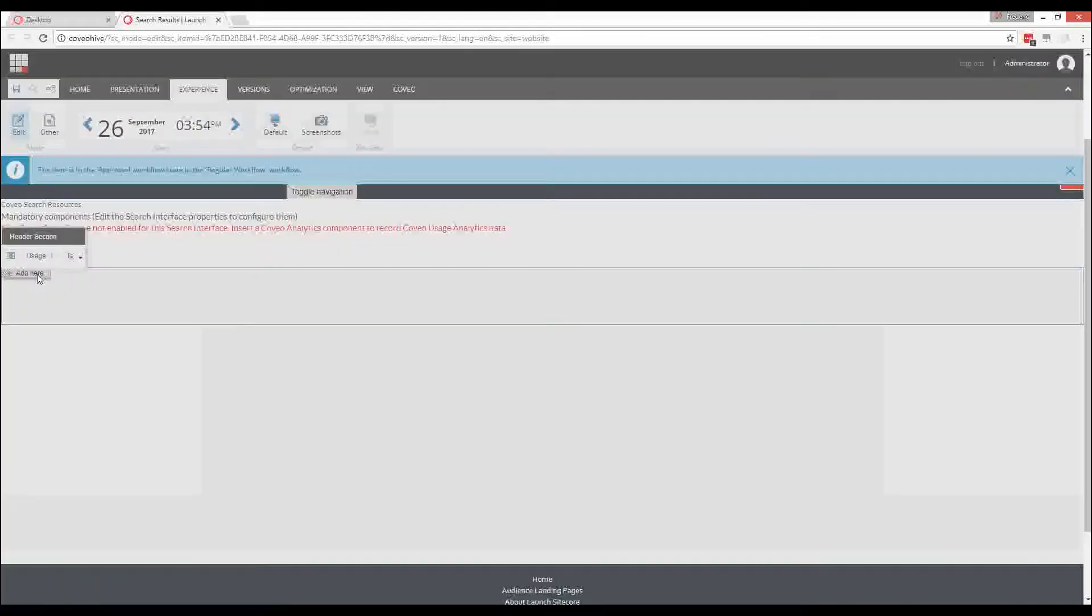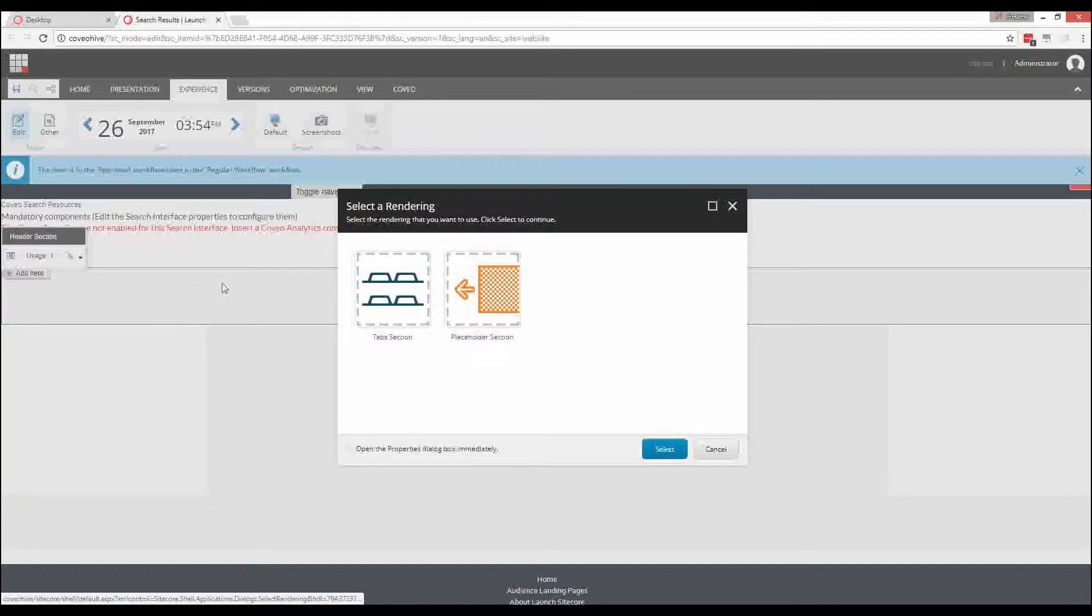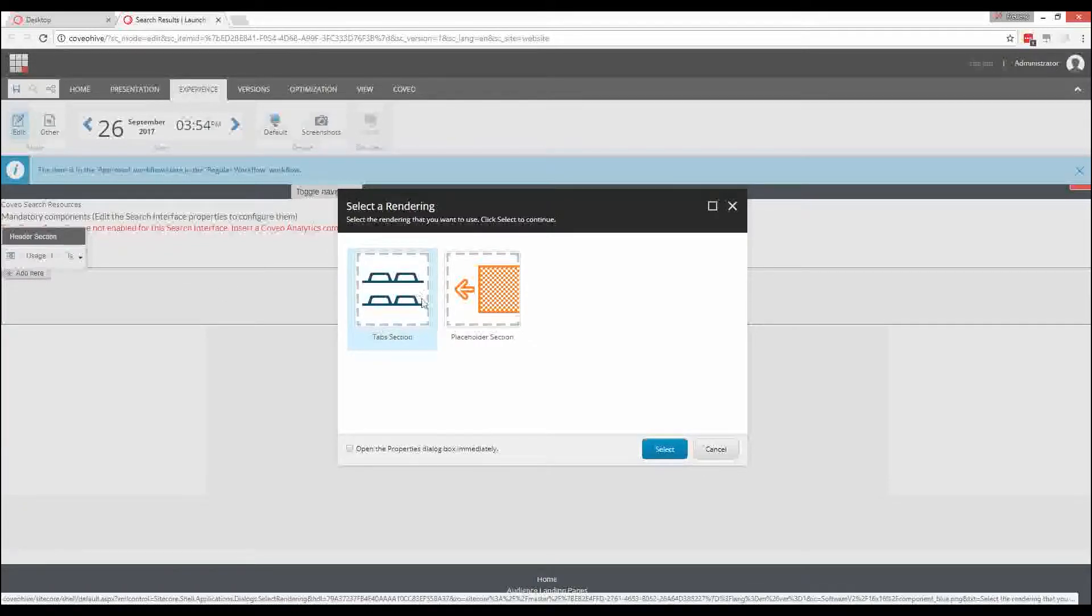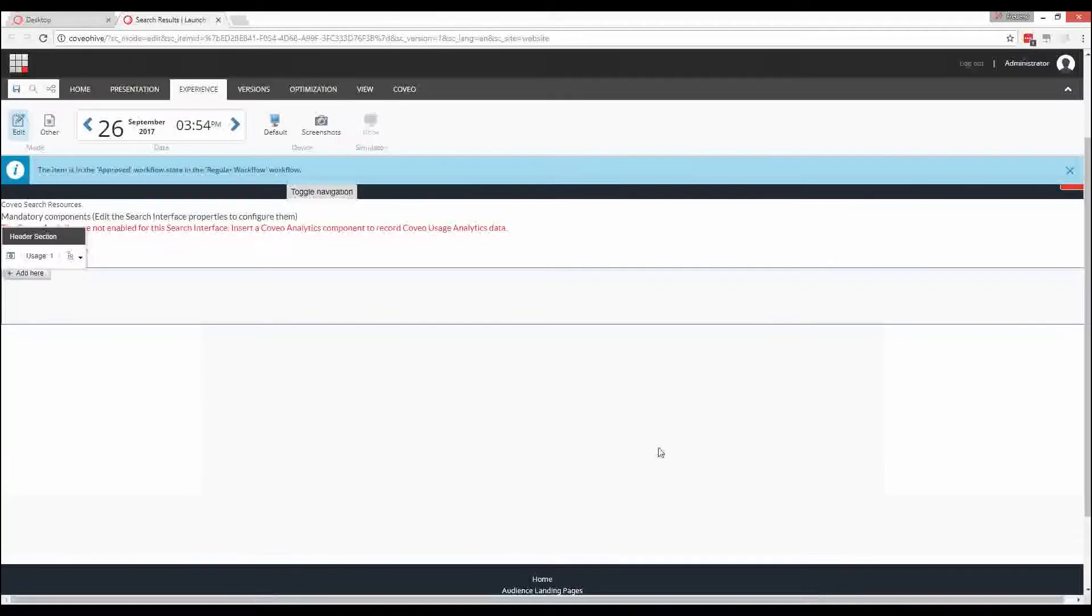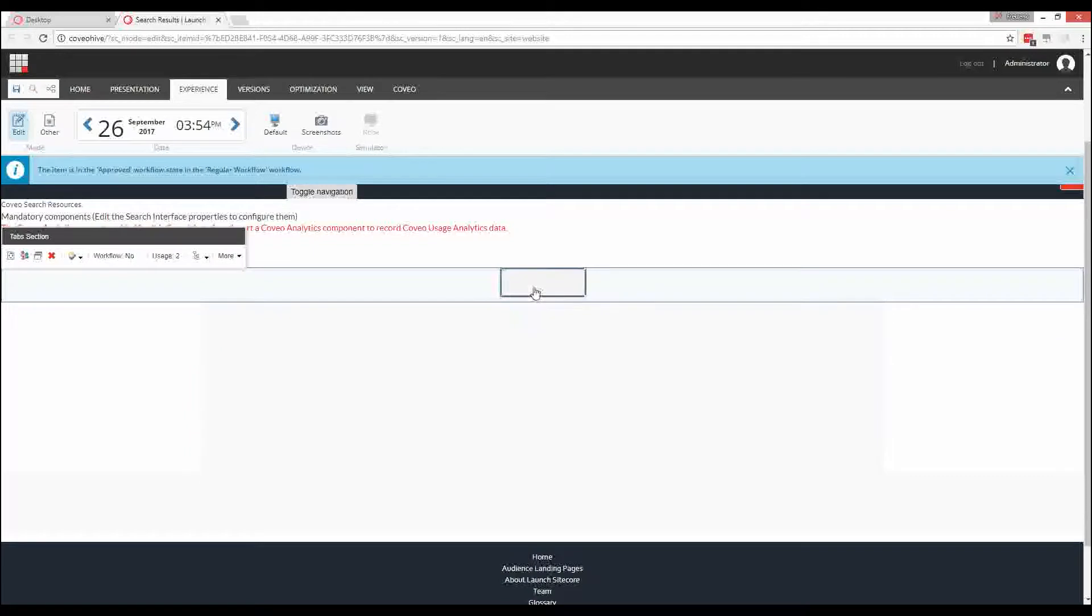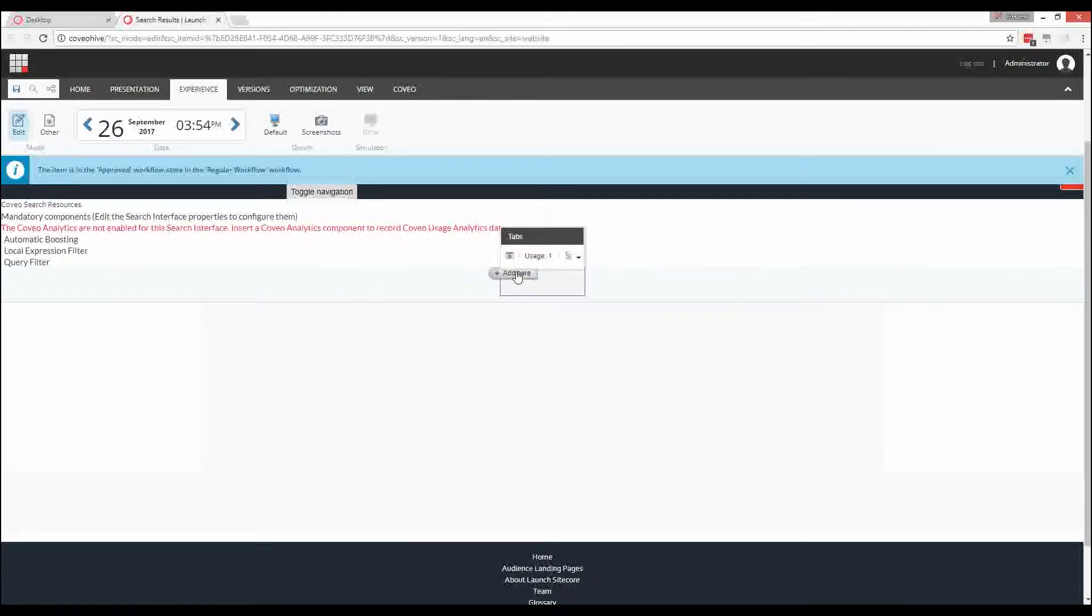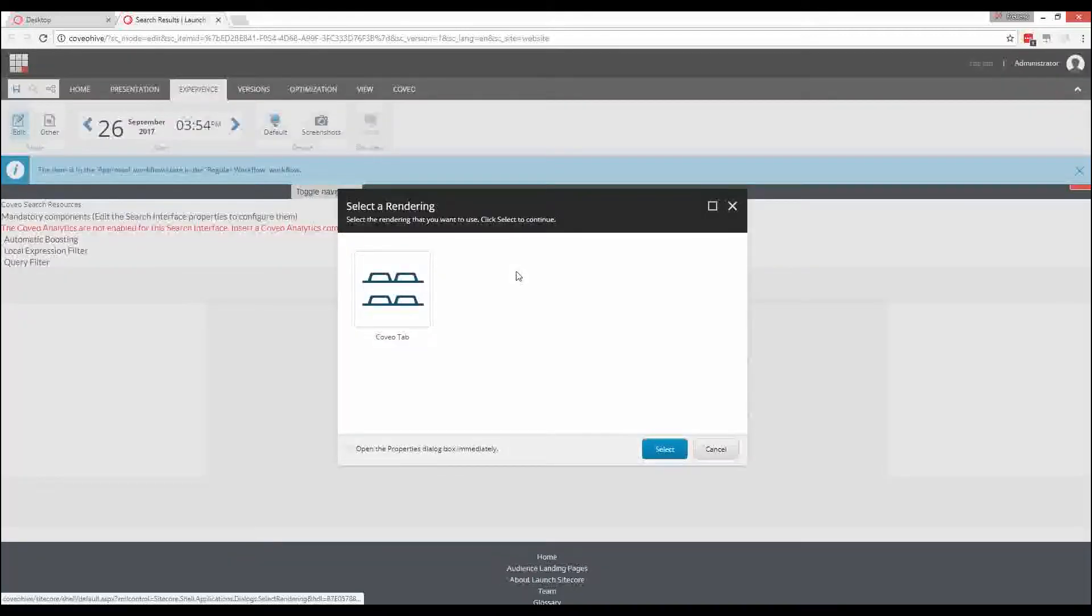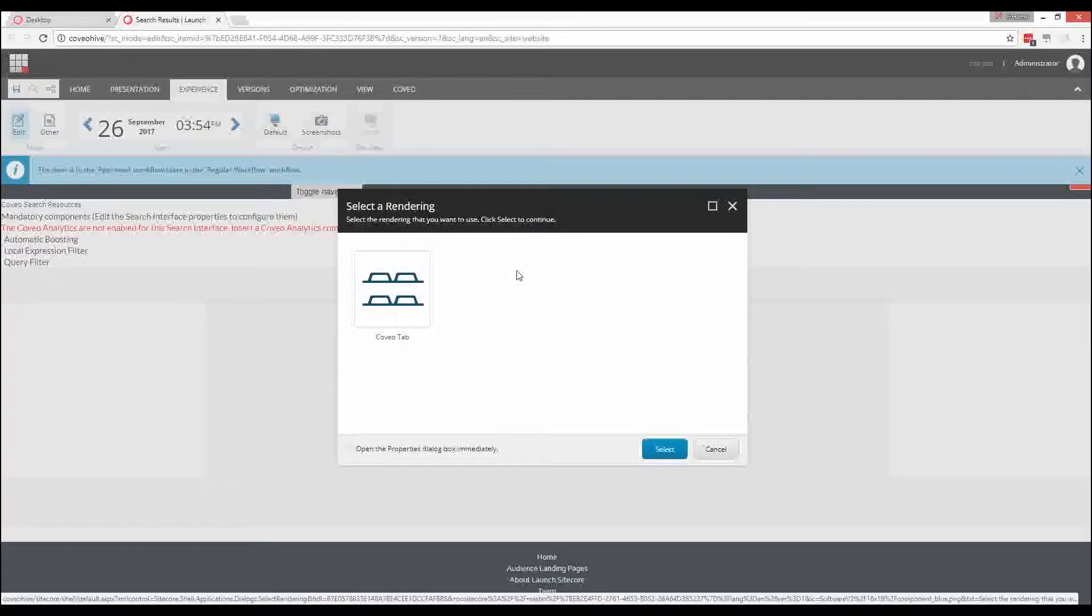If we select the header section, we can add a new placeholder called tab section. And within that tab section, we can add a Coveo for SiteCore tab component.